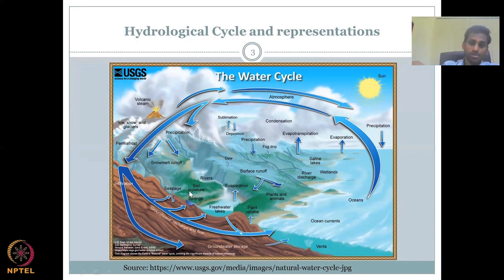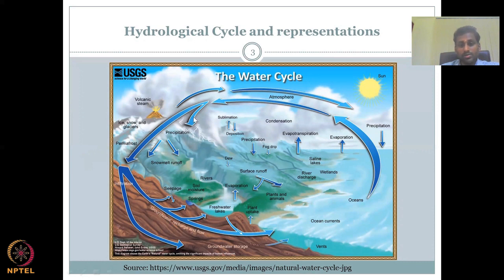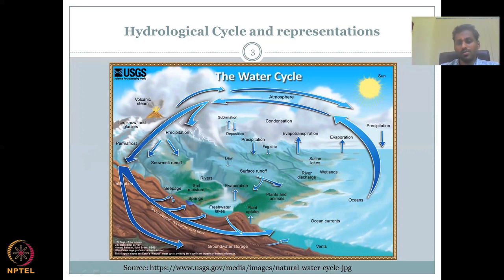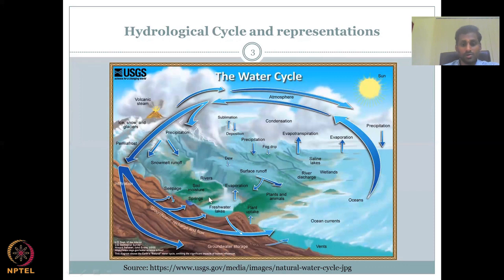Water goes into the soil after plant uptake. Some precipitation also falls as permafrost and dew. Dew is a form of precipitation — very small droplets of water — and fog drip as well. All of that can convert to surface runoff.